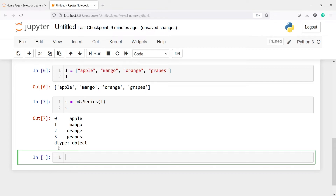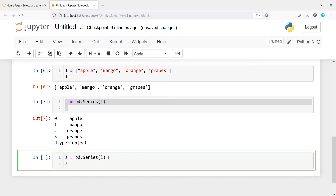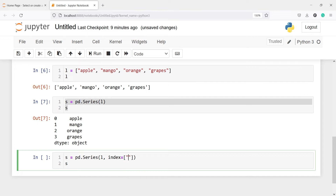But we can also give our own index. Suppose you don't want this default index — we can pass our own index. For that we will have to pass one argument. So I'll copy this code, paste it here, and inside this I will pass one parameter — that parameter name is index — and this will be a list. Inside this I will have to pass the same number of index values as the length of the list. We have four elements, so we have to pass four index values.